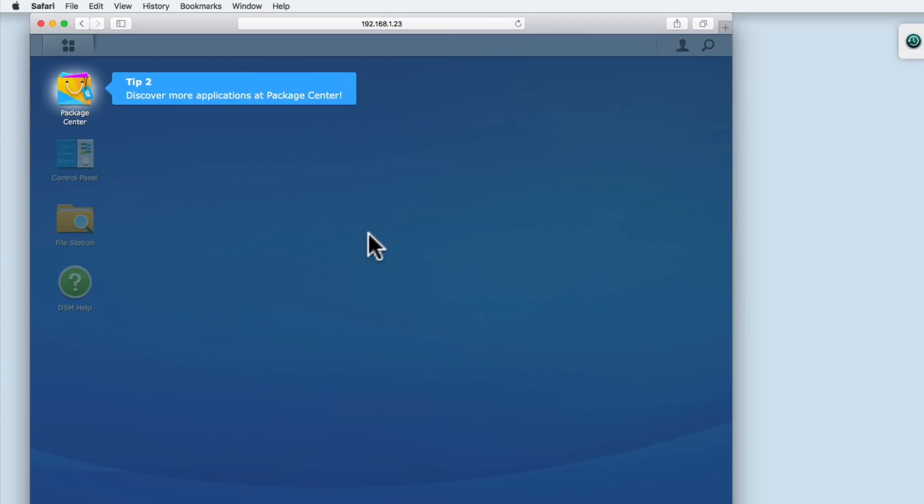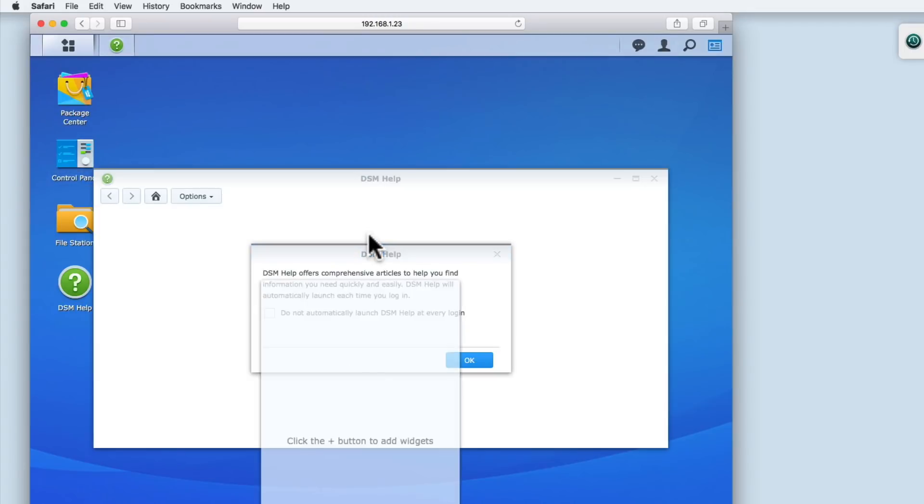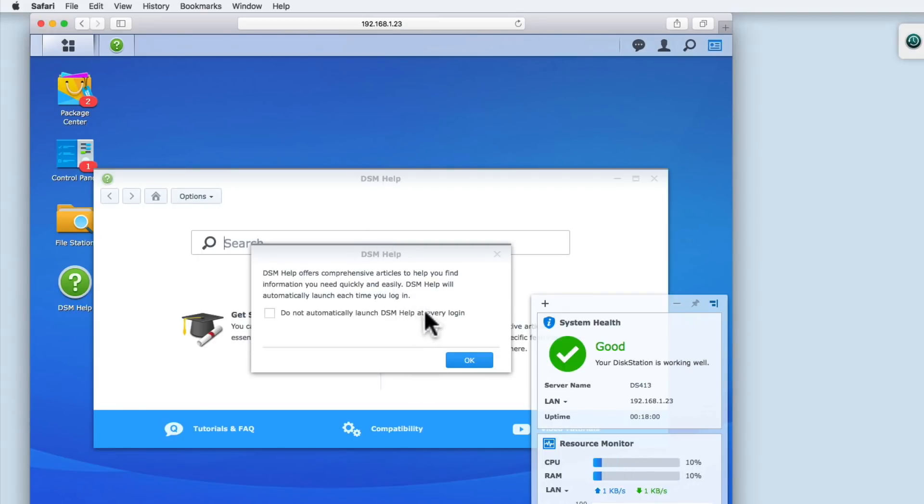In the next video in this series, we will be taking a more in-depth look at the main elements that make up the interface of the DSM. So for now, we will be disabling the function that automatically launches the DSM help every time we log in.